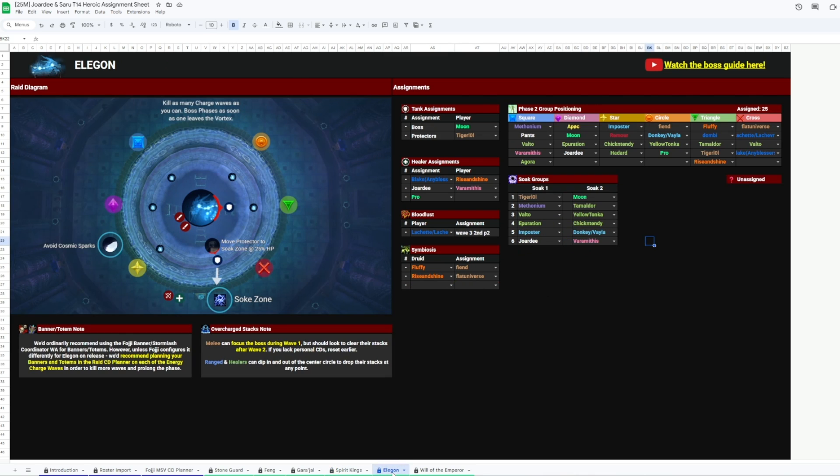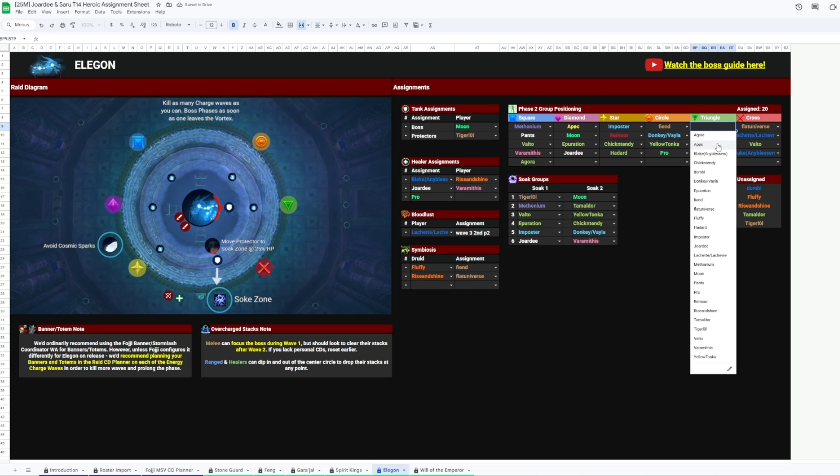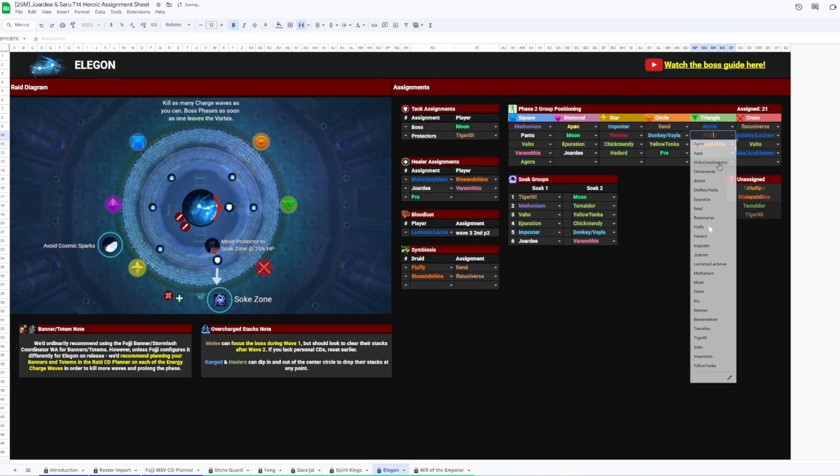Onto Elegon, we've got who's assigned to which energy charge, the soak groups for phase one, and a nifty box over here showing who hasn't been assigned to which energy charge yet. Helpful if you just can't figure out which one person you forgot to put in there.